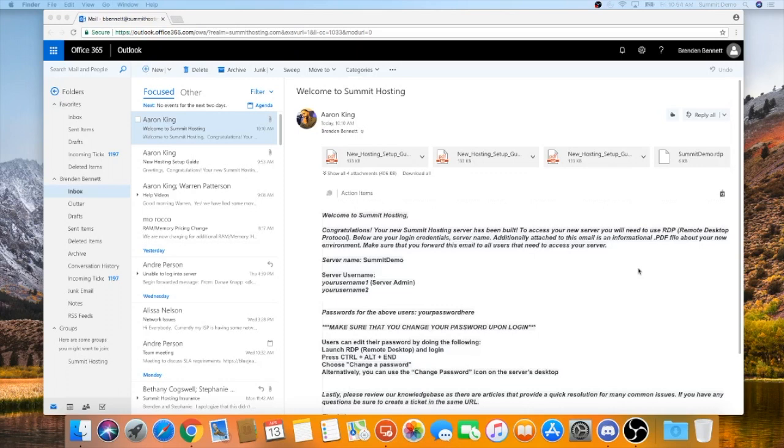Once you've located your welcome email, the next step will be to download the RDP file sent as an attachment. This RDP file will be specifically named for your company and your server that was newly created.